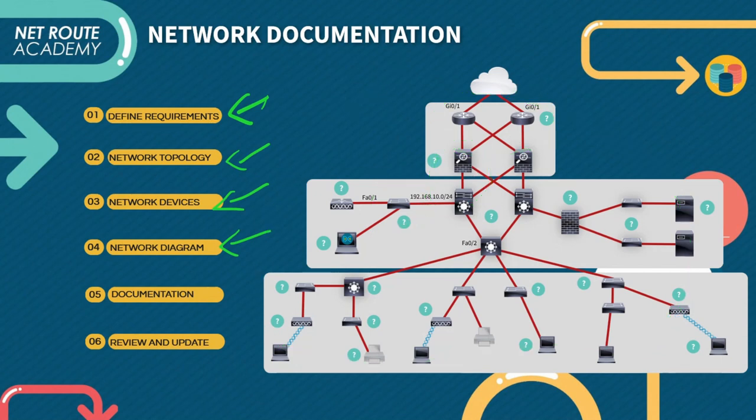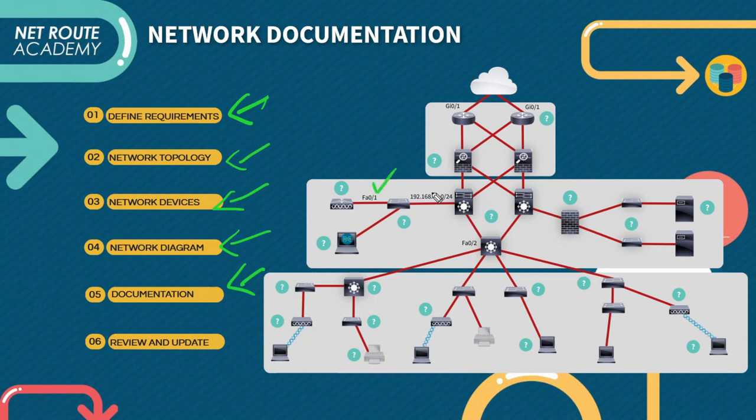Fifth on the list is that you should develop a network documentation. It should include the network diagram, device configuration, IP address, and also the brand of the device that you are using. And also this document should be organized and easy to understand so that it can be used for troubleshooting and network maintenance.